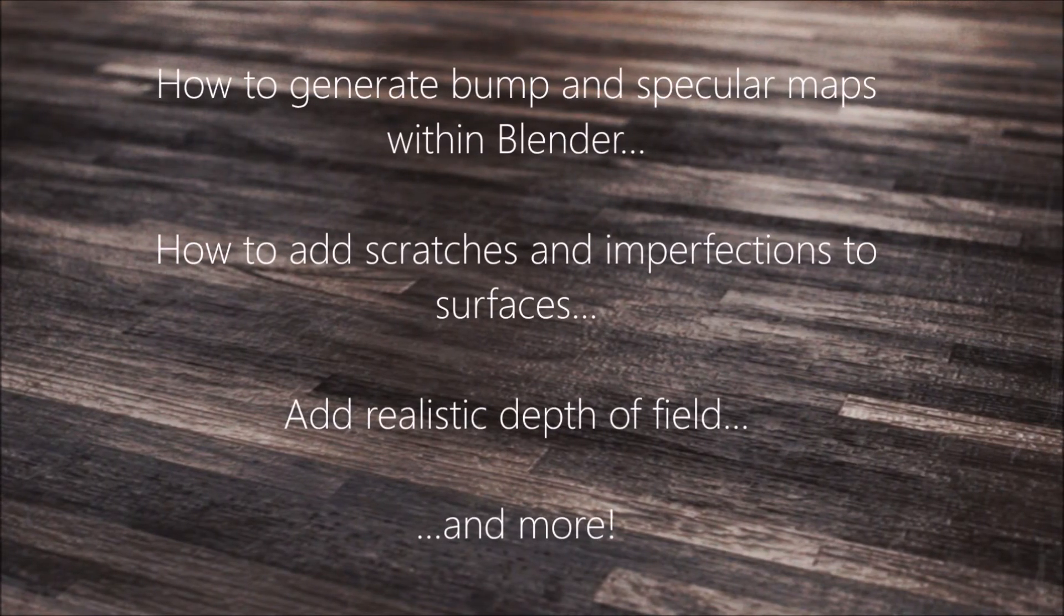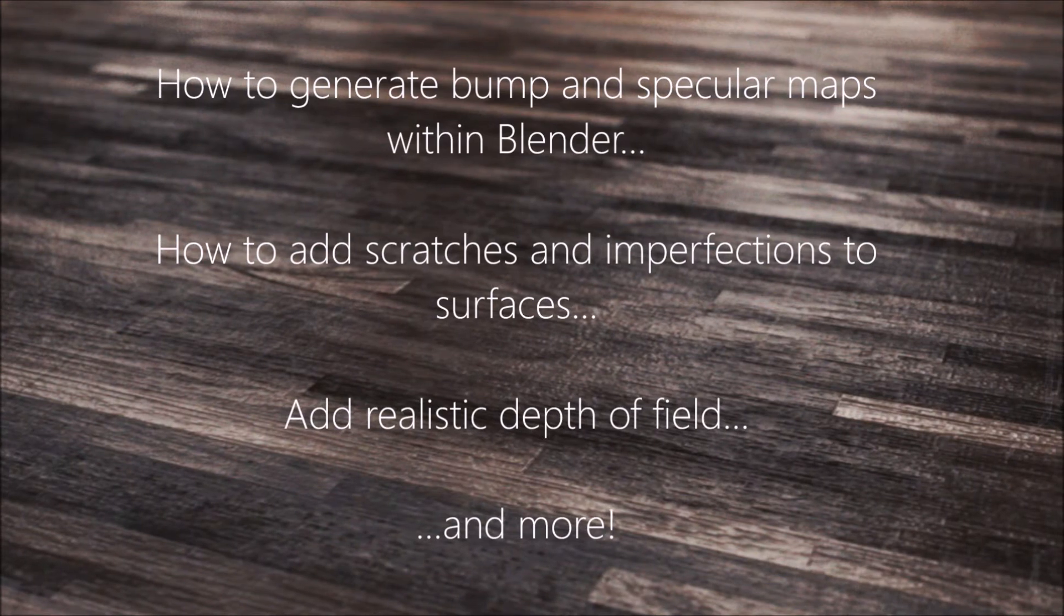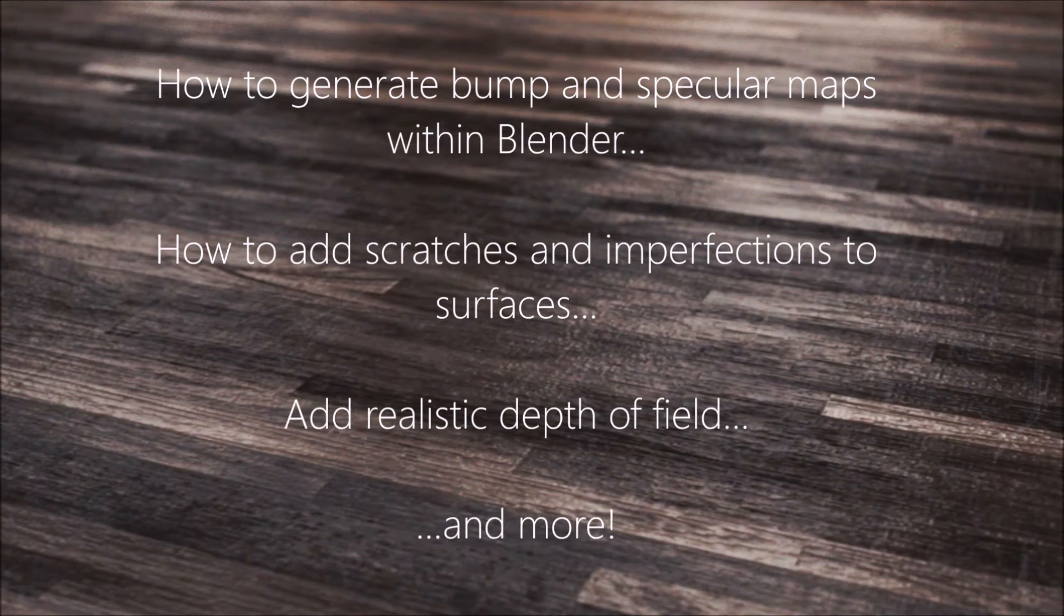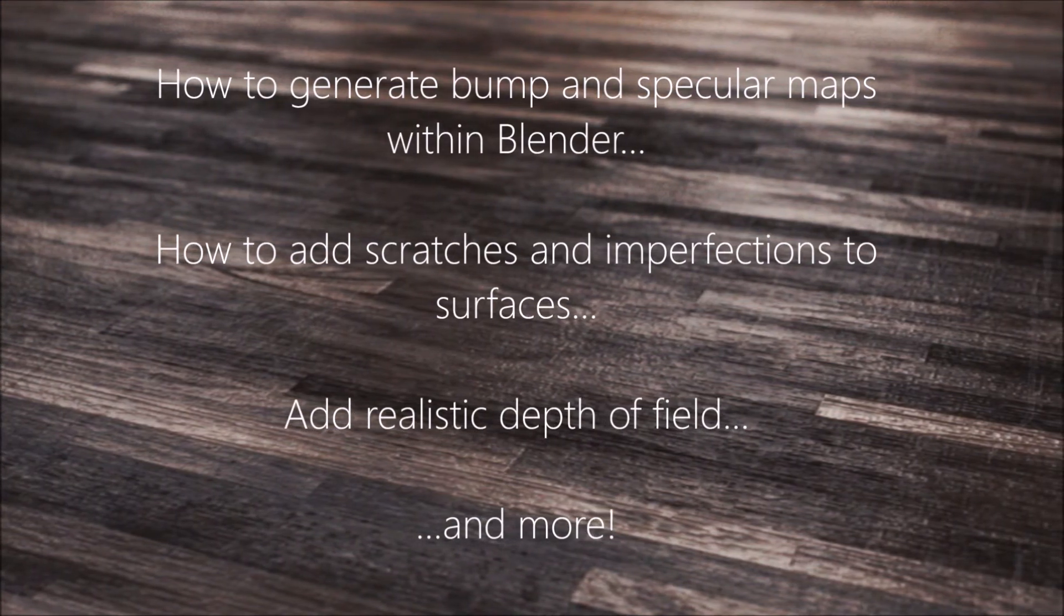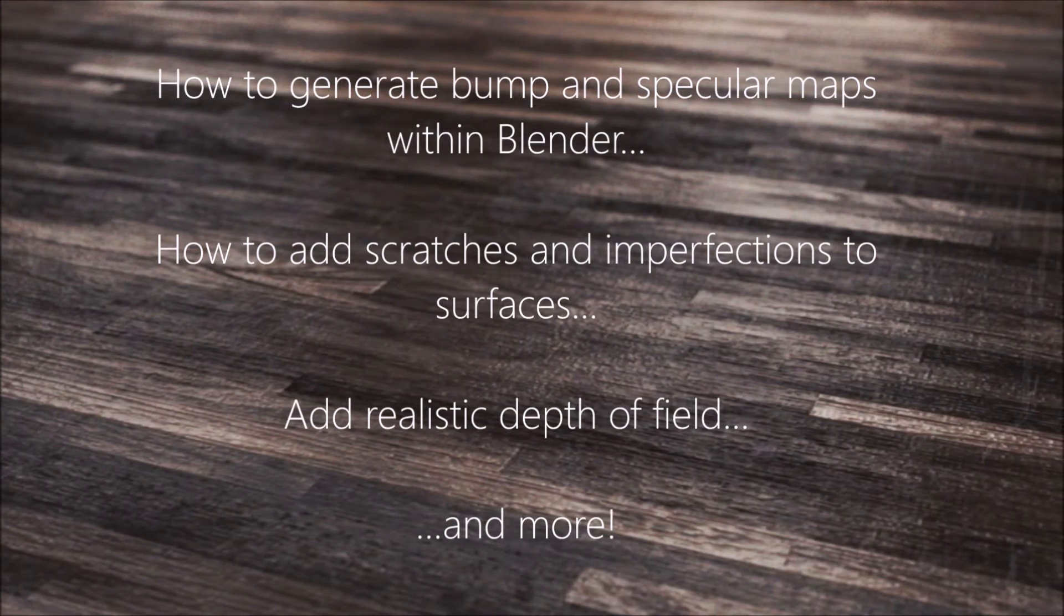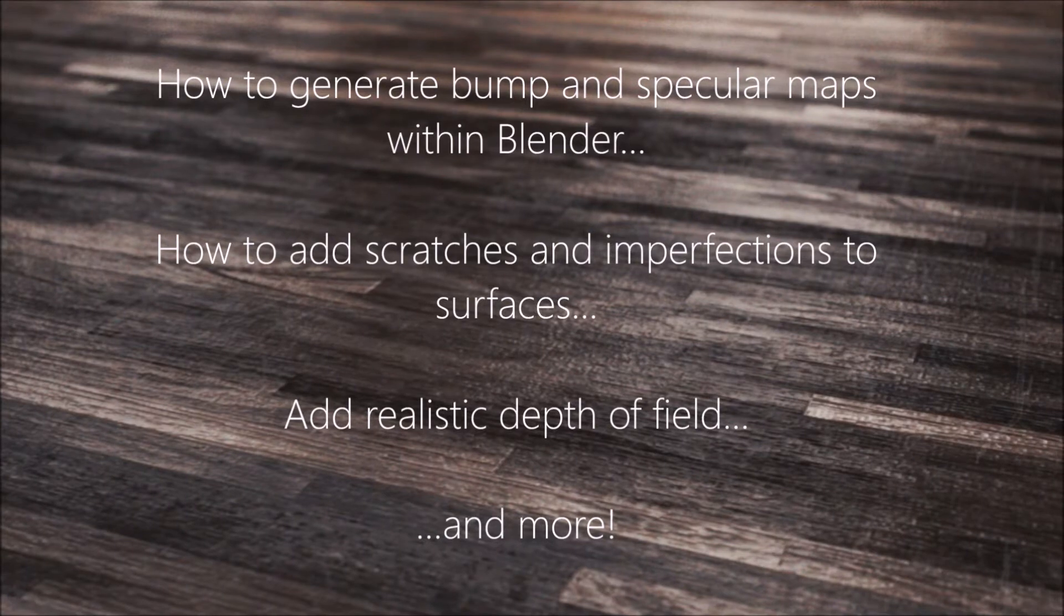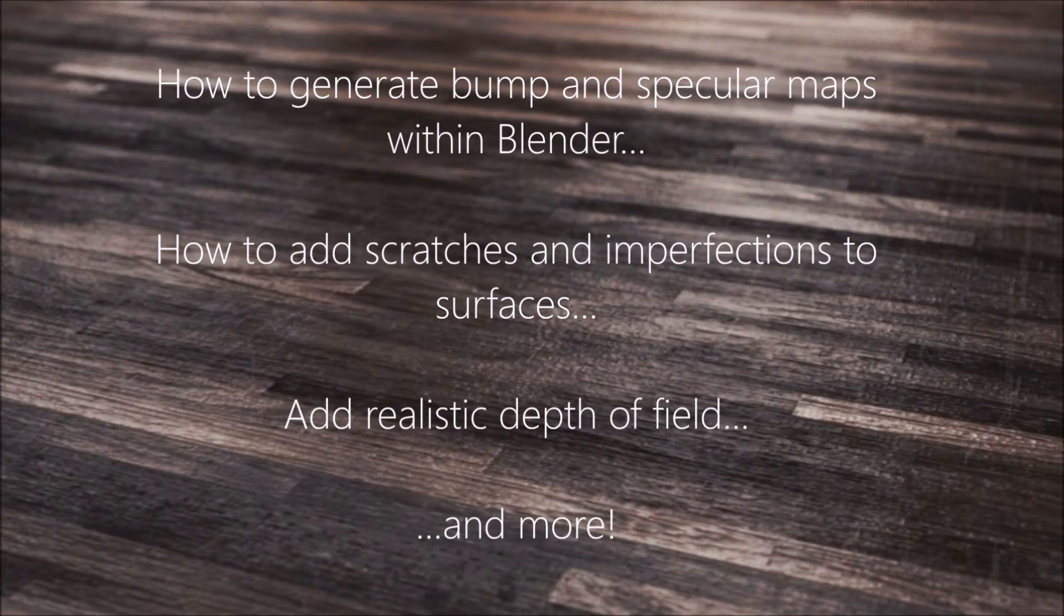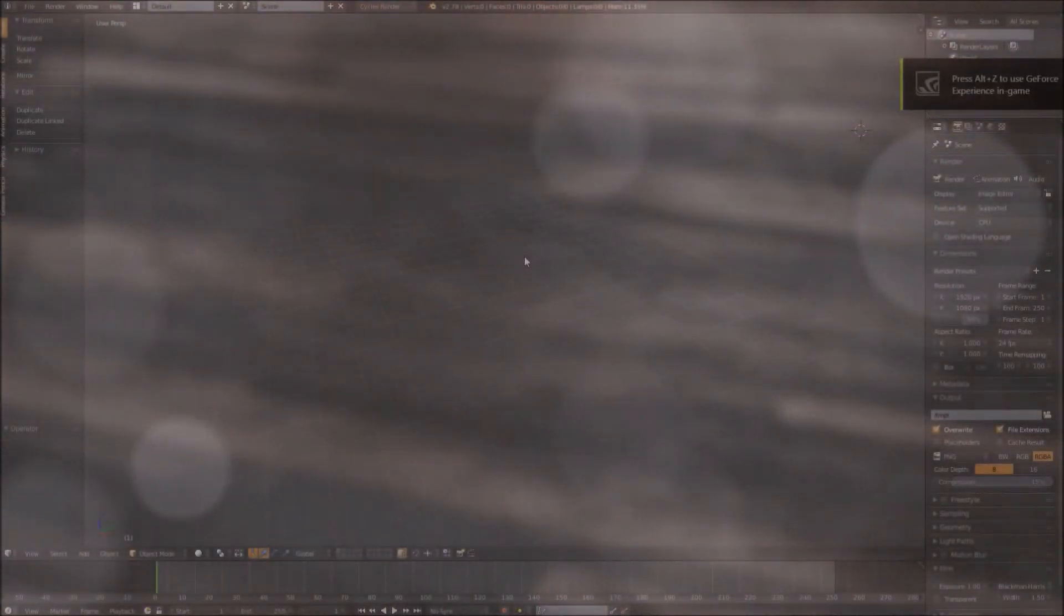We'll be learning a bunch of cool concepts including how to generate bump and specular maps from singular textures all within Blender, how to add scratches and imperfections to surfaces, how to add and animate realistic depth of field, and lots more. Let's dive right in.